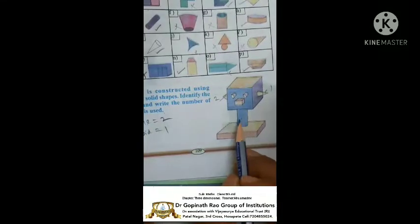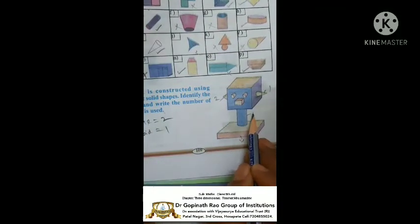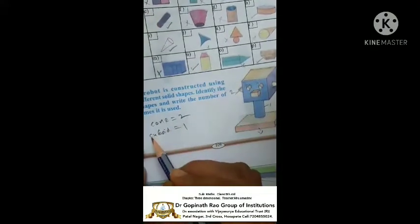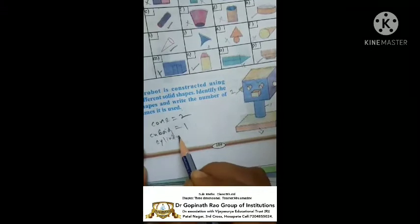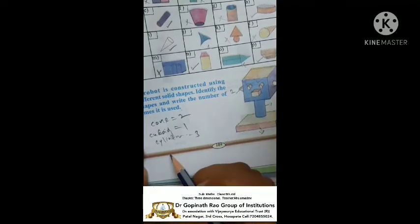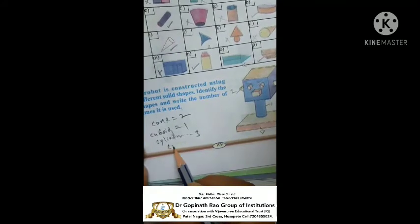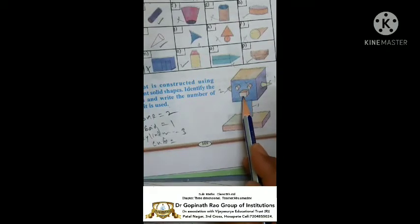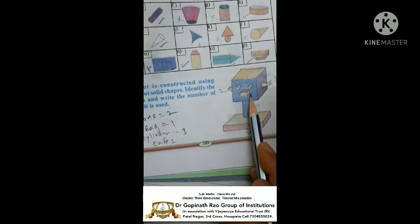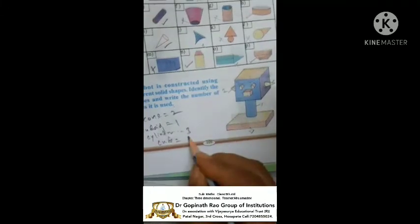A robot is constructed using different solid shapes. Cylinder: here one is there, 2, 3 — total cylinders is 3. Next, last one is cube: this one one shape, this one one shape — these are all 2 cubes here.